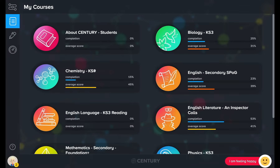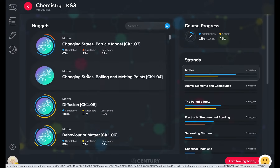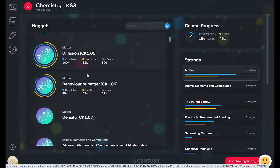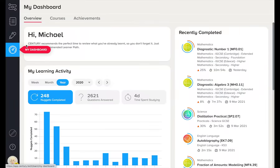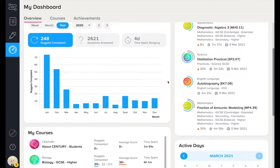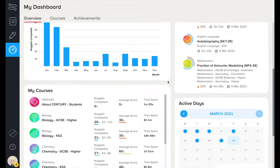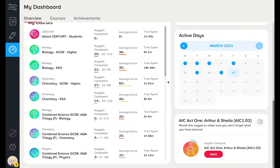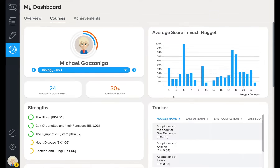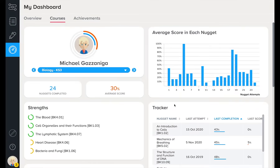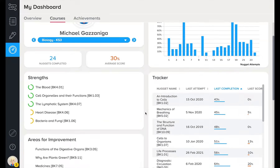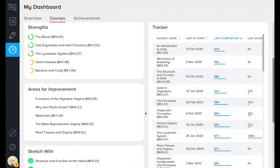Your learners can view all of the nuggets in a course that has been assigned to them in their My Courses tab. Here they can check on their recent activity, course progress and complete a useful nugget. They can also check in on their progress across an entire course in the Courses tab.